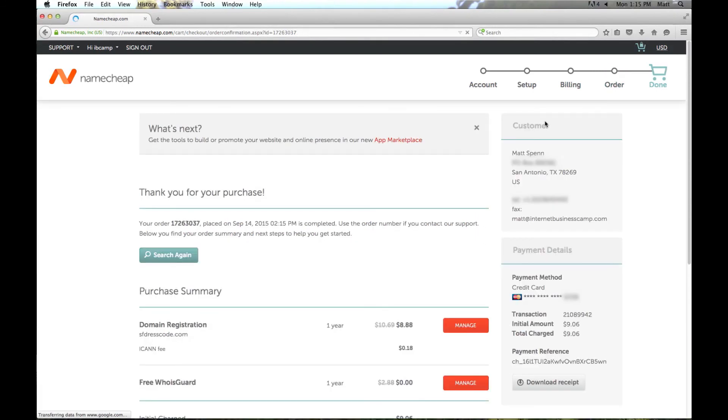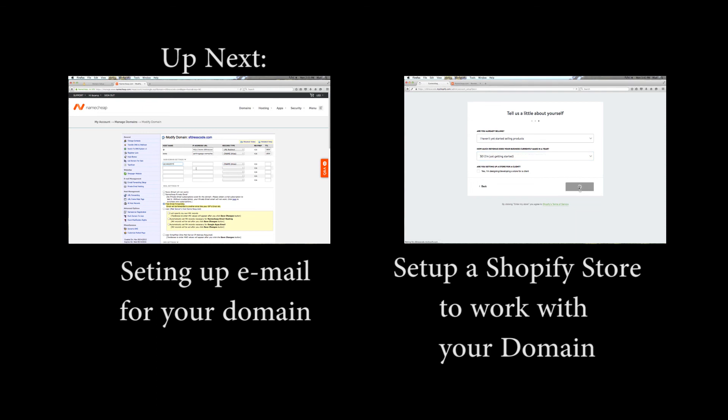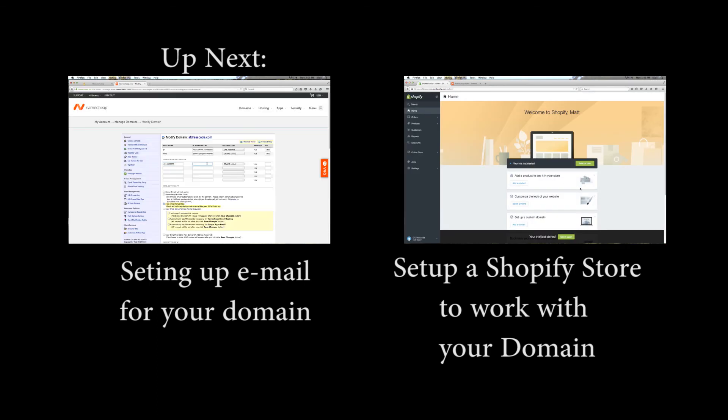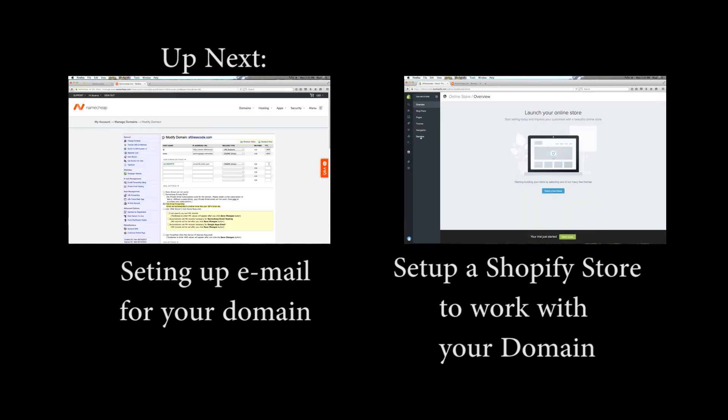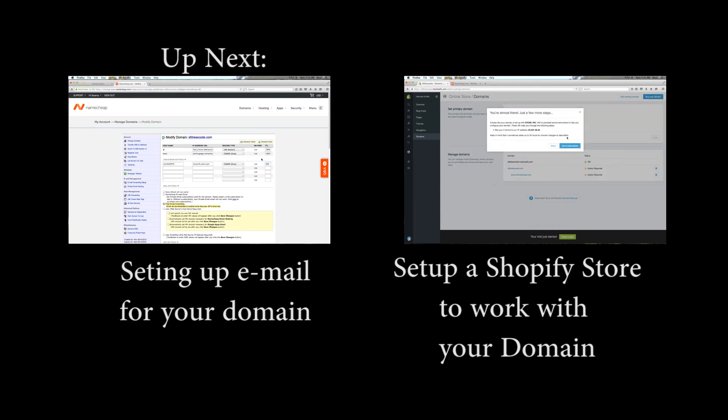And there we have it. The domain name has been registered and it is ready for use. Be sure to check out the next two videos where I go over setting up your domain to send and receive email using a free service, and setting up your domain to work with a Shopify eCommerce store.